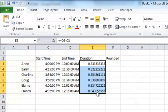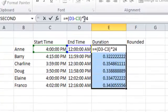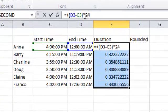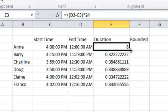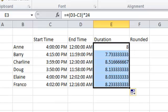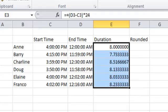If I want to turn this into the actual hours worked, I need to take this formula, wrap some parentheses around it, and then multiply it by 24 — because the percent of the day times the number of hours in the day gives me the number of hours each person worked. I can then reduce my decimals and it takes care of it.